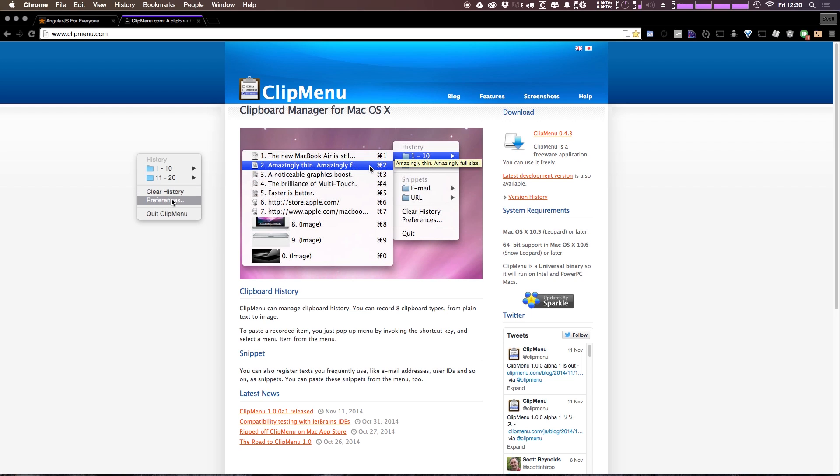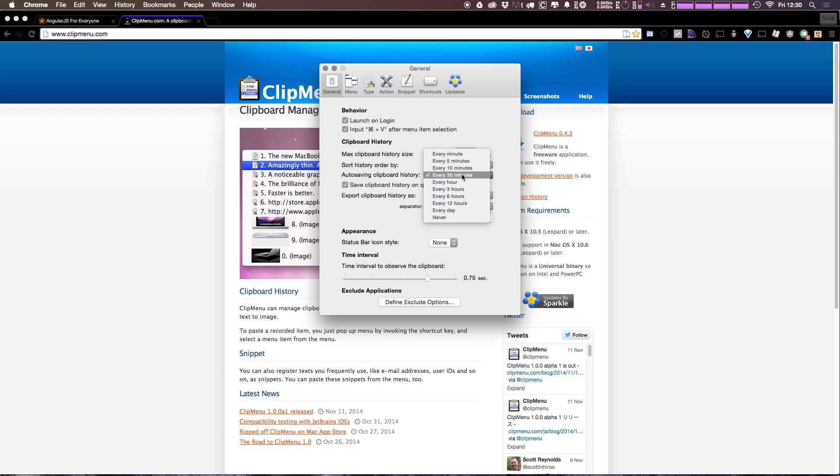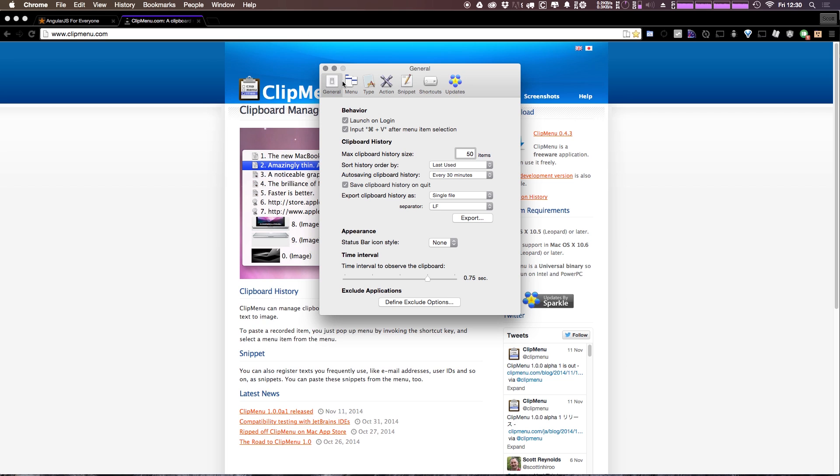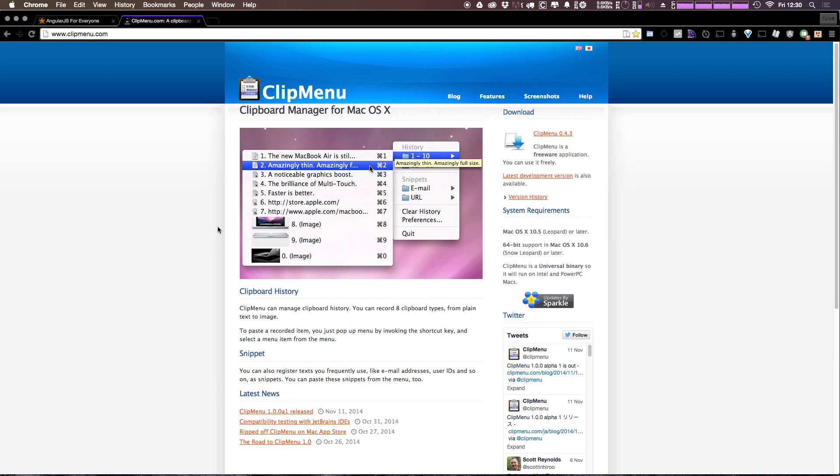So if you come in here to preferences, you can see that you have a whole lot of preferences. So you can boost your clipboard size to something like 50. You can have the history sorted by last used or date created, auto-saving the clipboard history. I mean there's just a lot of stuff here and for free, this application is really as good as it gets. By default it launches on login, which of course you'd want it to do if you're using this.